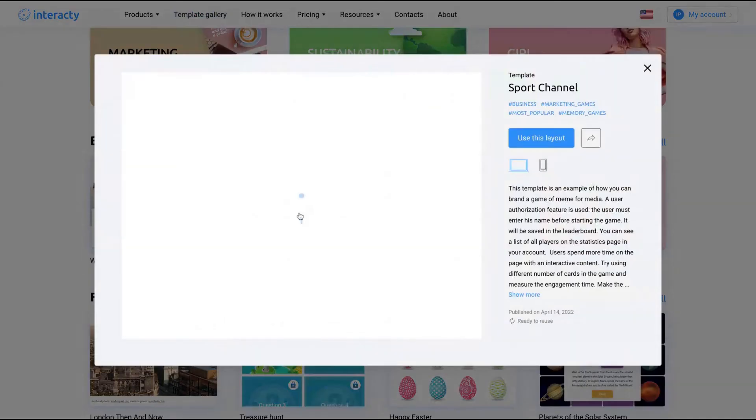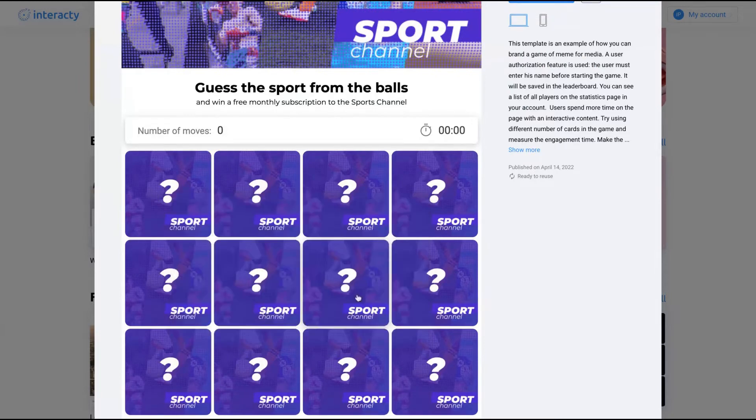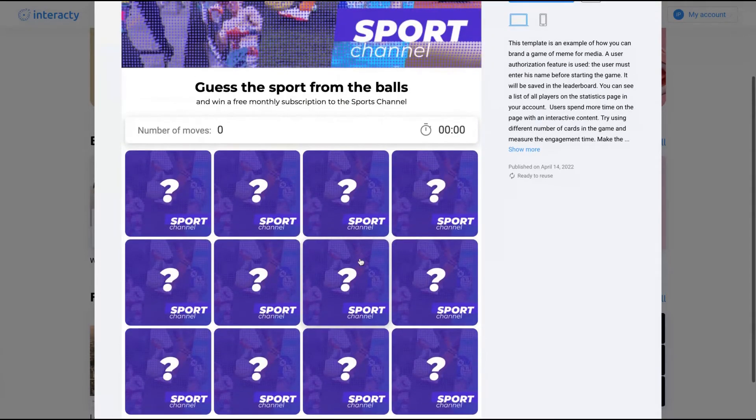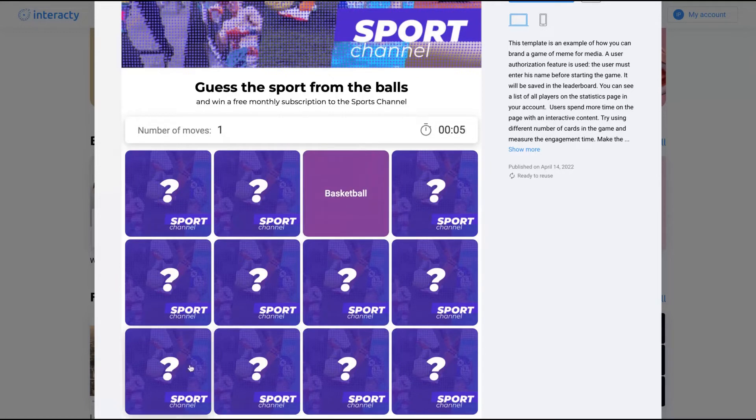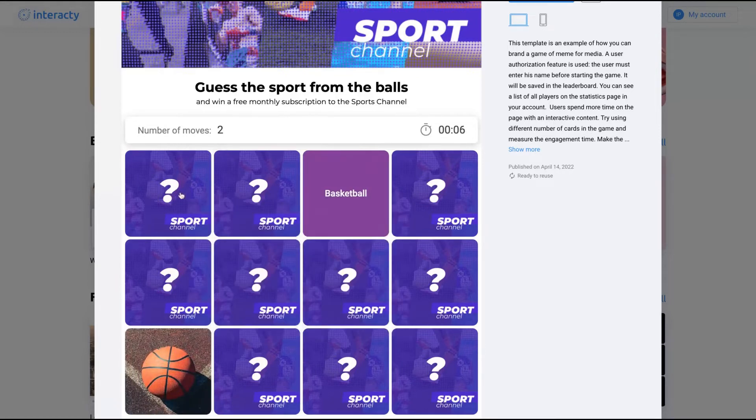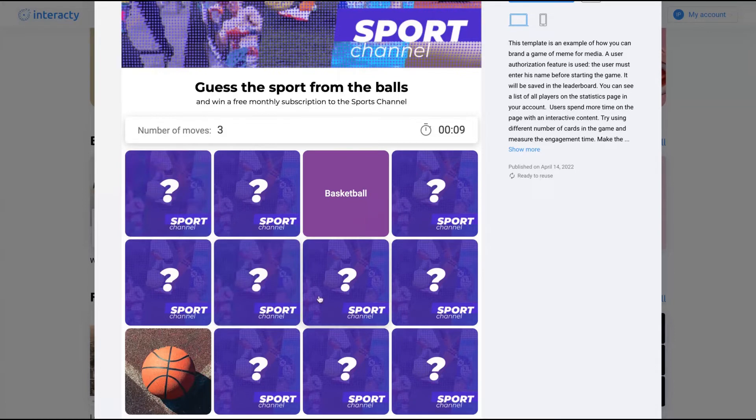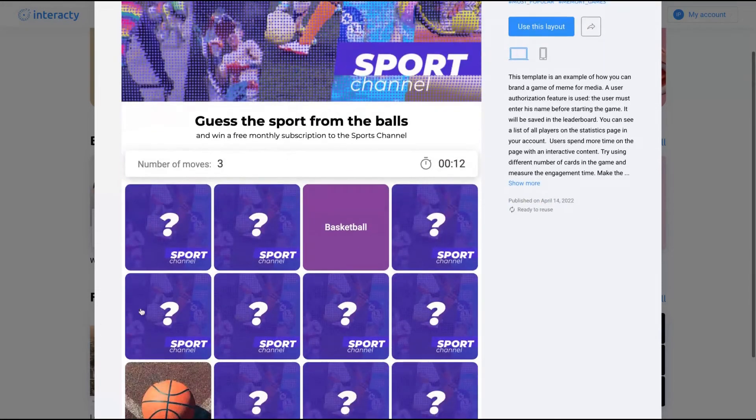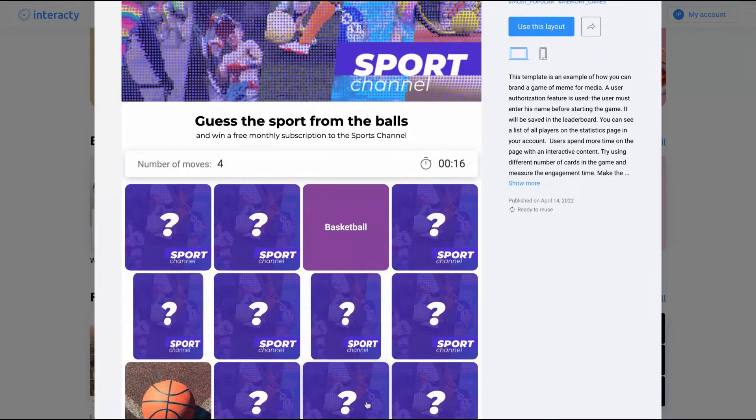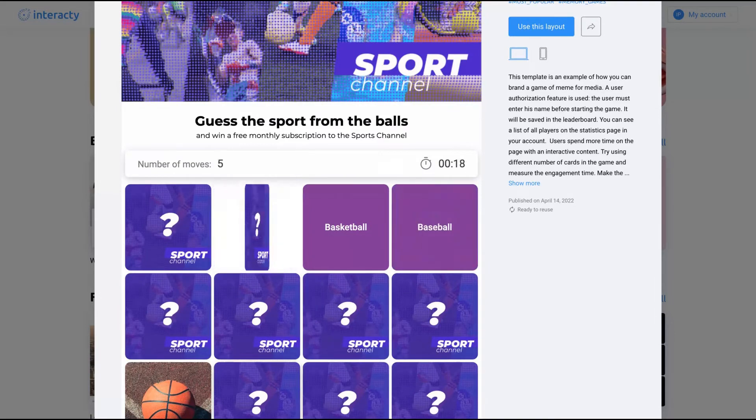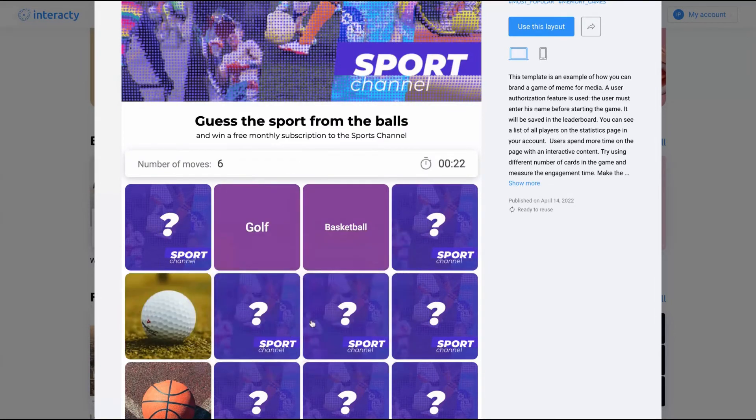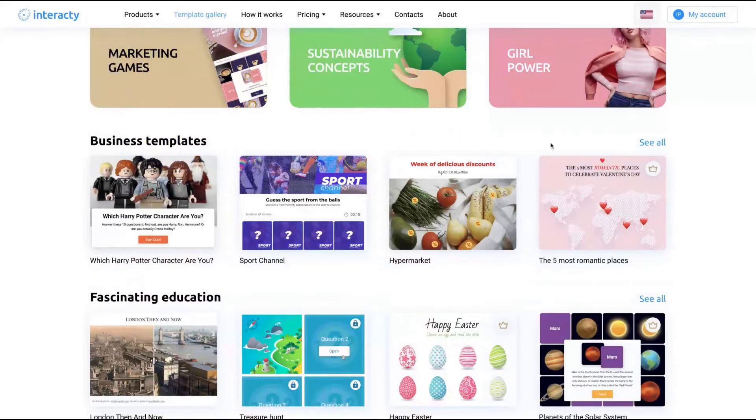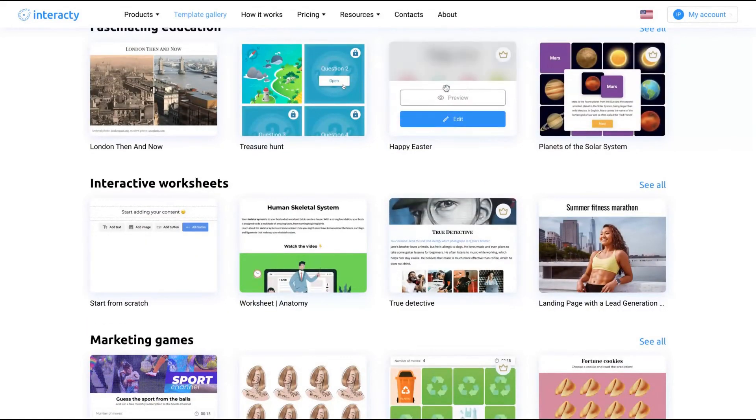Here is a game. We're going to sign to play here. I added my nickname. Let's start to play - golf, trunk, basketball. It's correct. Tennis. It's correct. Not correct. Golf, I found golf anyway. I forgot golf, maybe here. No. Golf is here. So it's a game that you can embed on your website or on your LMS.